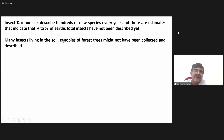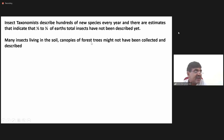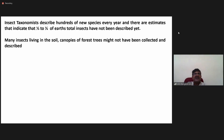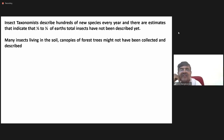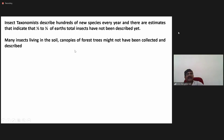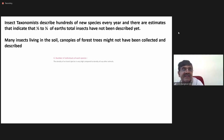There are also insects which live deep in forests — for example, the Amazon forest — where no one is ready to go in and collect and identify them. So there are many such forests where insects present have not yet been collected and identified. In this way, insects will outnumber other organisms.